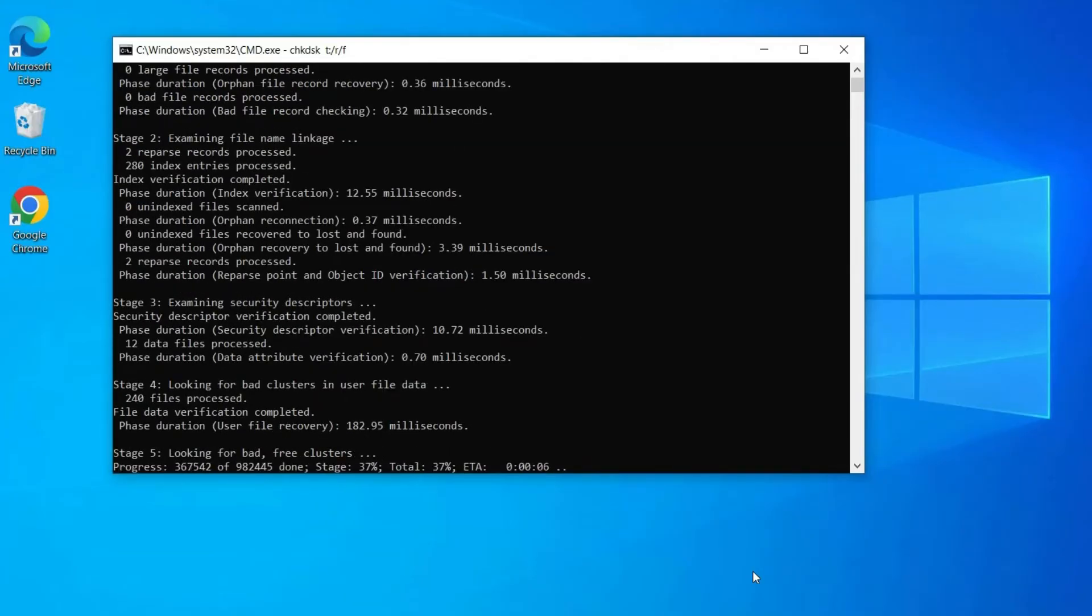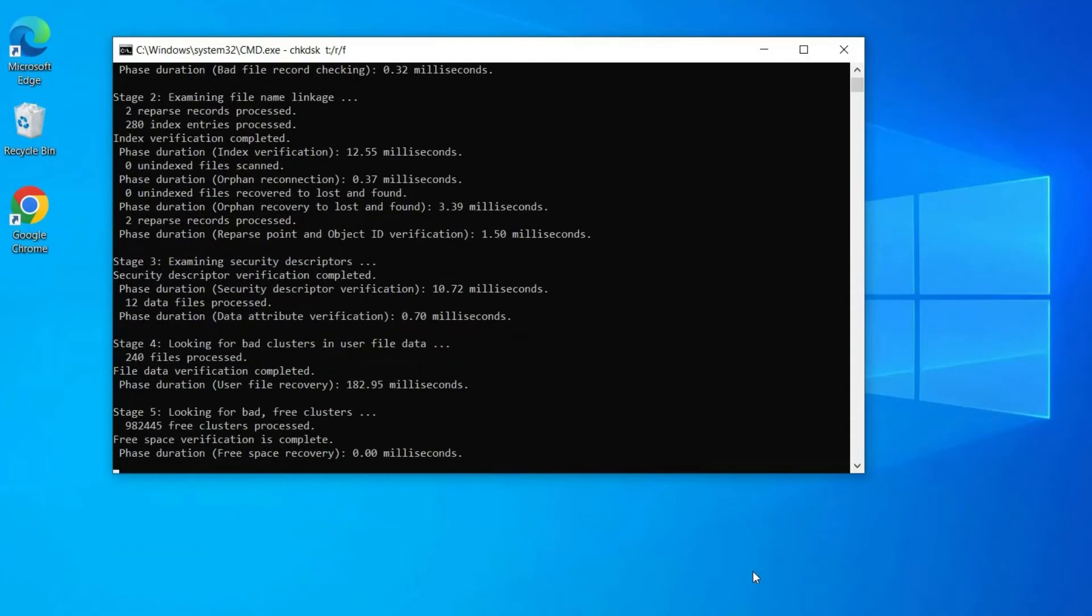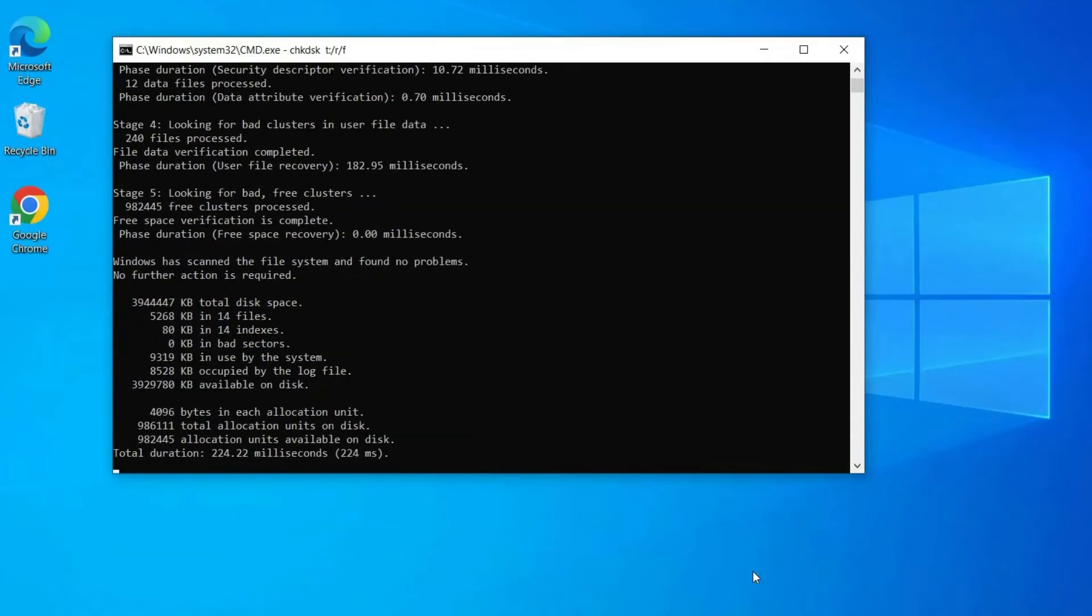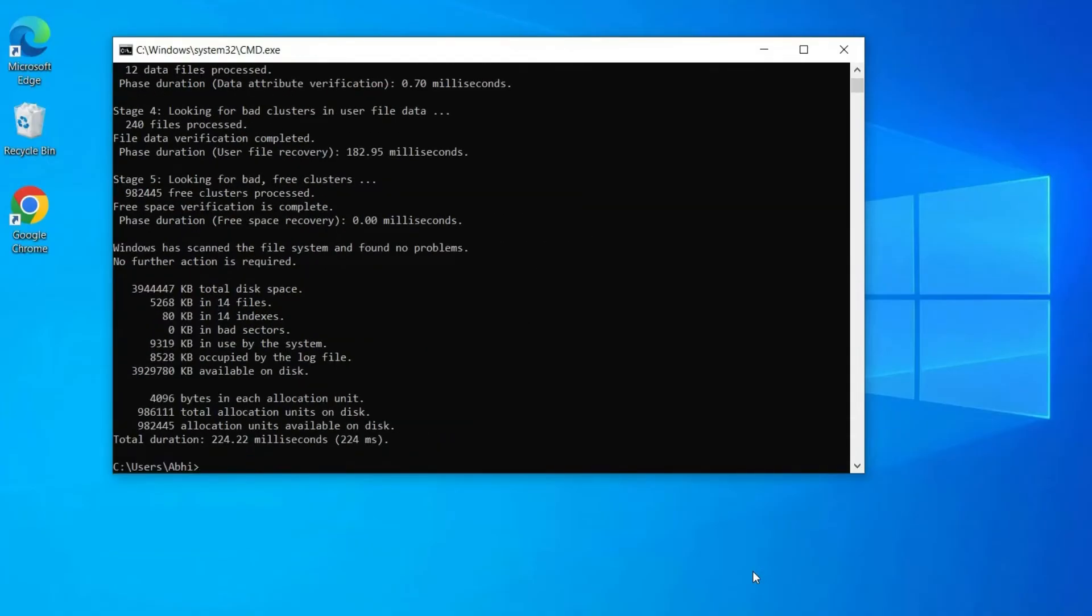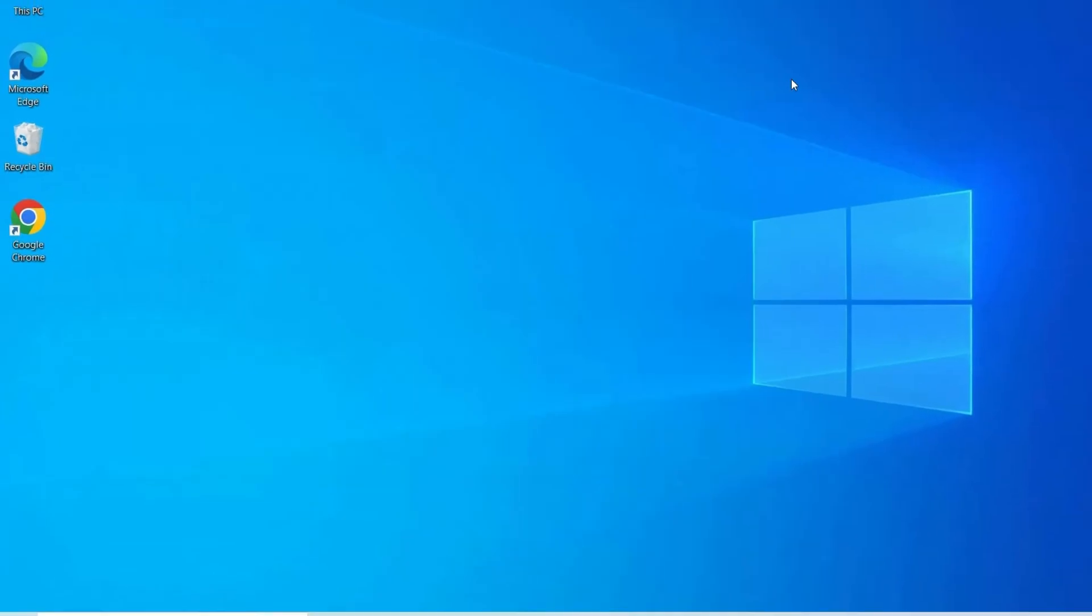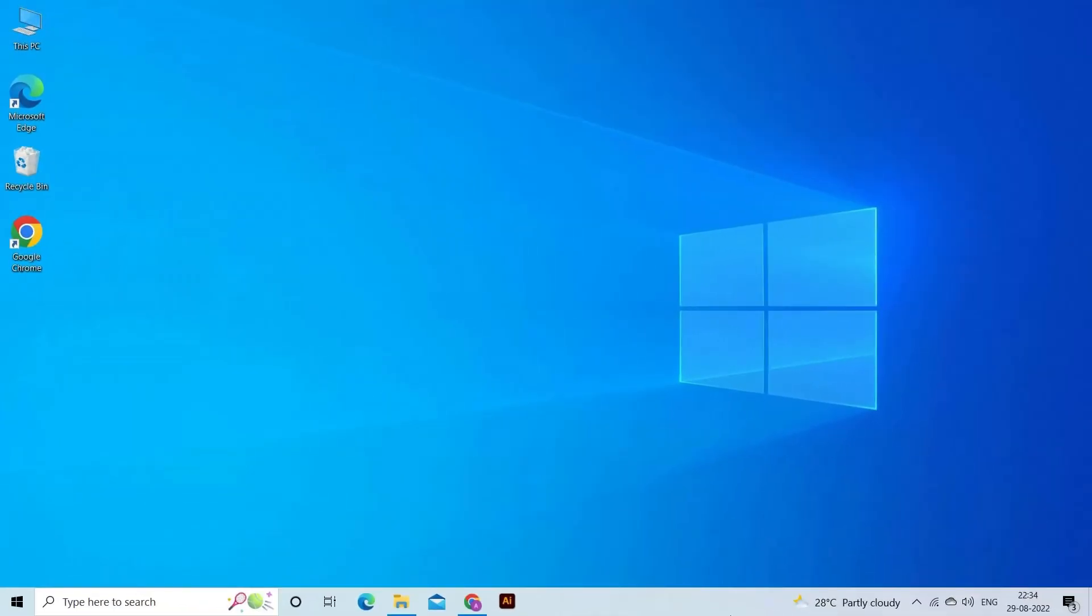Now CHKDSK will thoroughly scan your hard disk for any corruption and fix it. After fixing the drive corruption, check if you are able to access the USB data without any error.